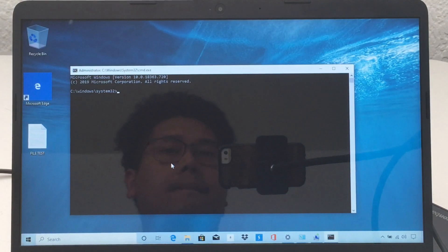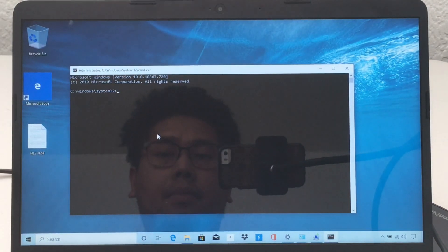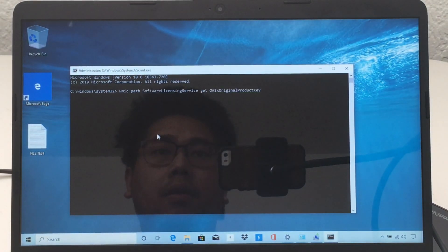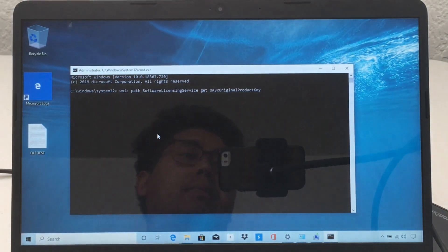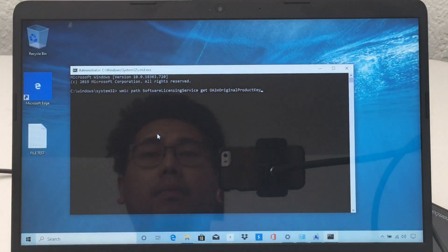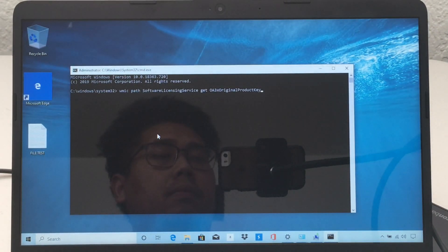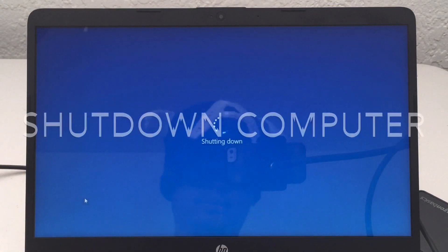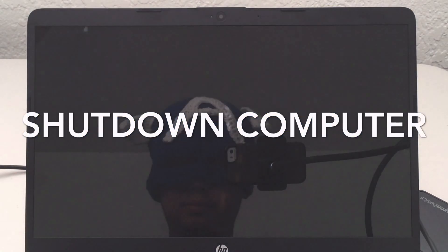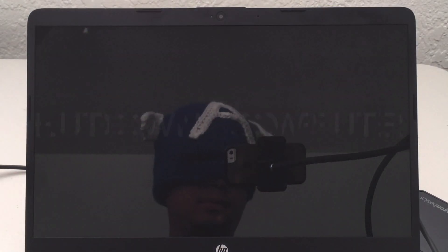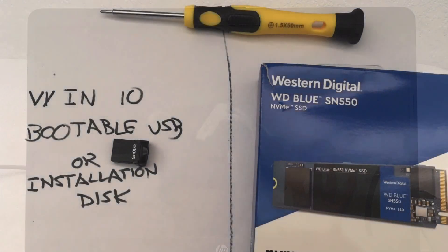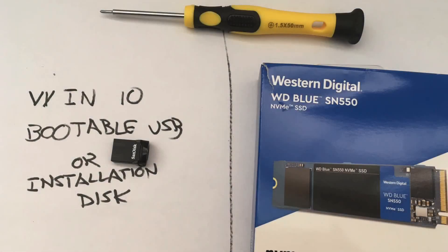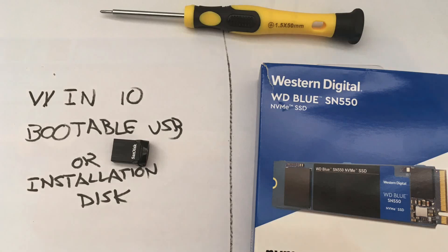If you have a lot of files on your computer make sure to back them up, take the necessary precautions, especially with a hard drive switch or SSD switch in this case. Once we have our tools ready, you want to make sure you have a screwdriver, the new SSD, and the Windows 10 installation disk or bootable USB.